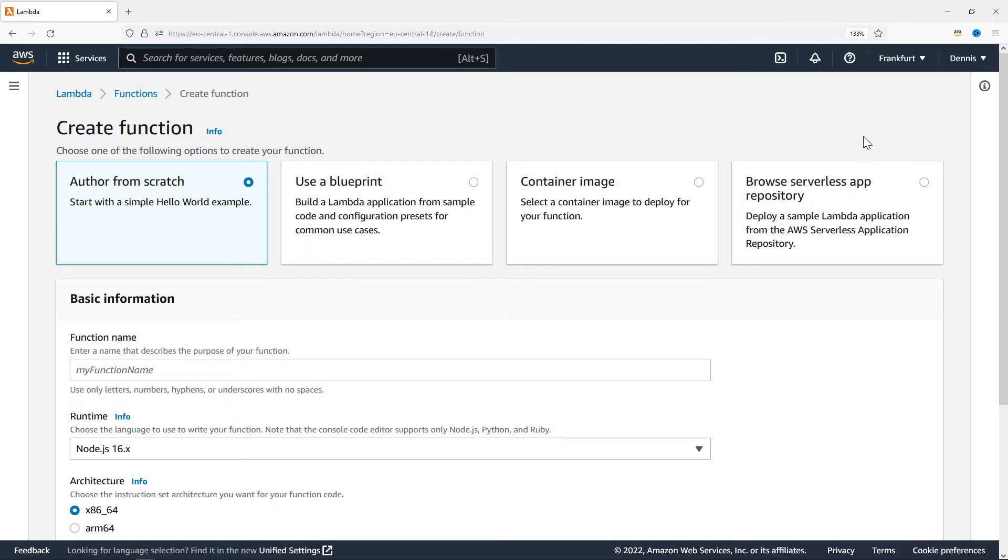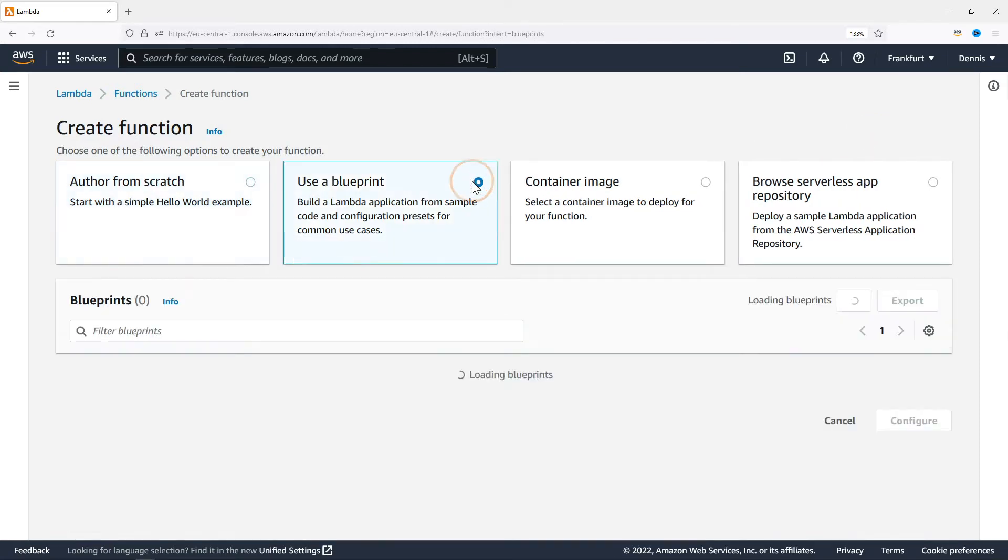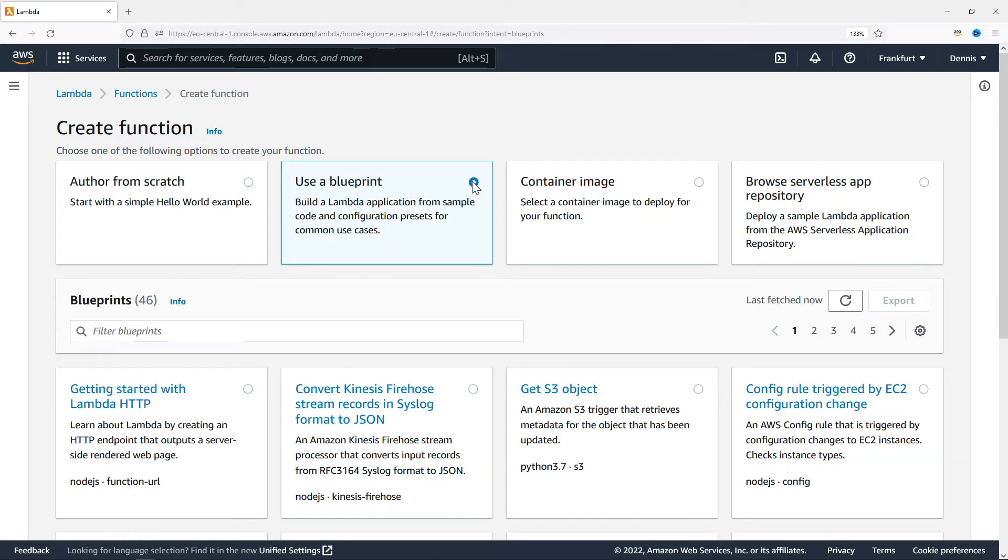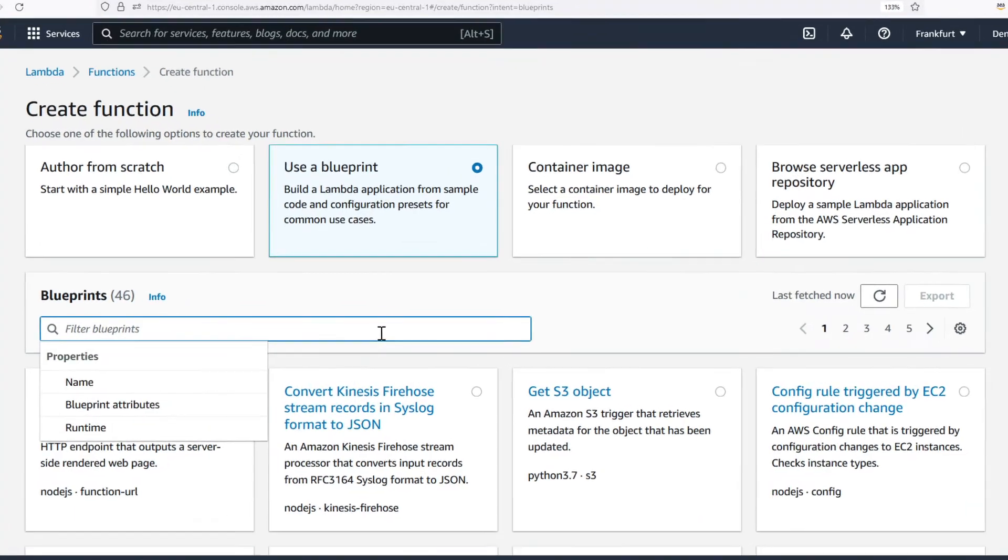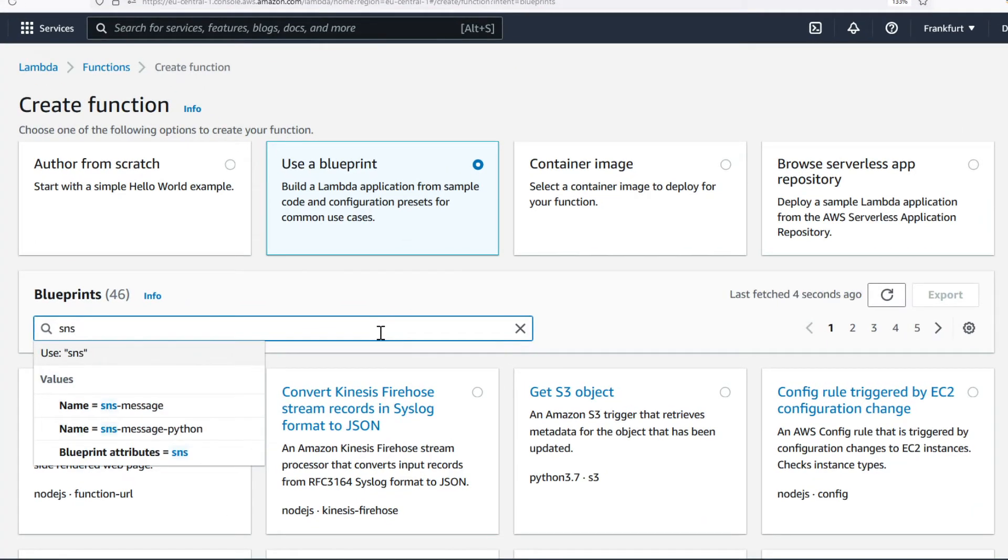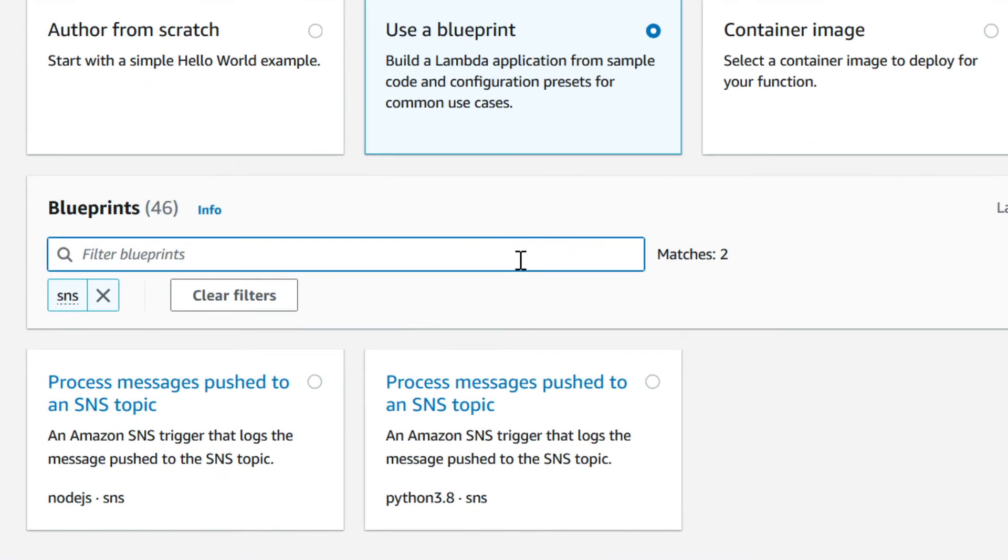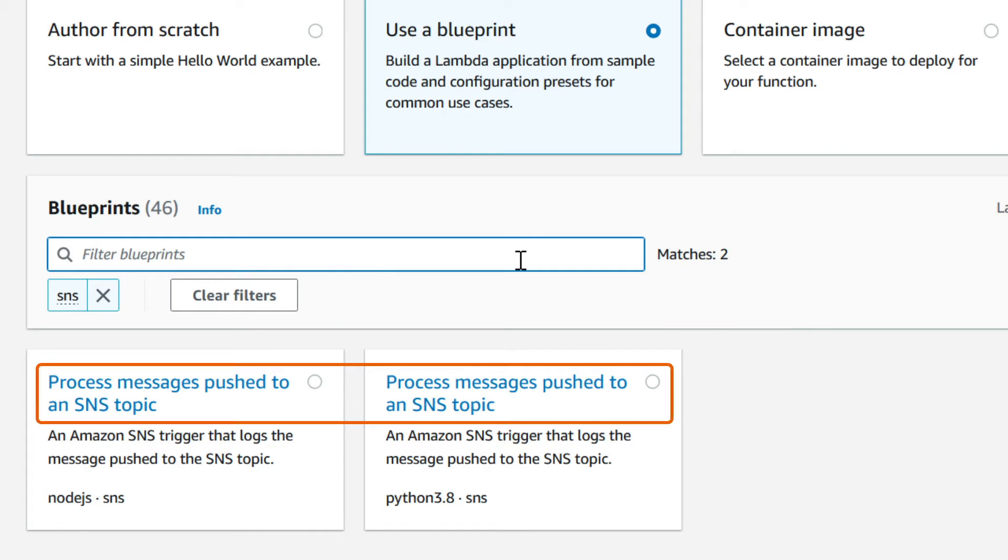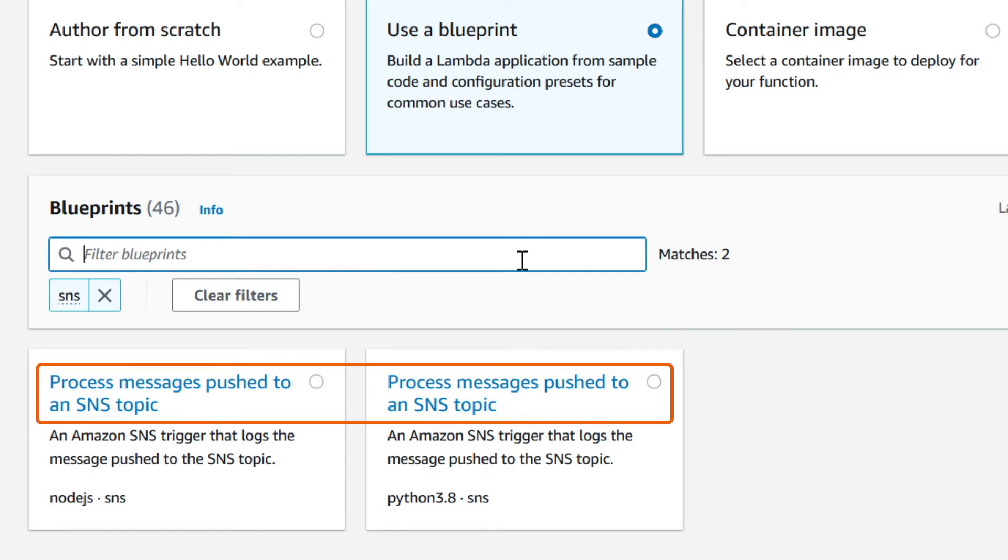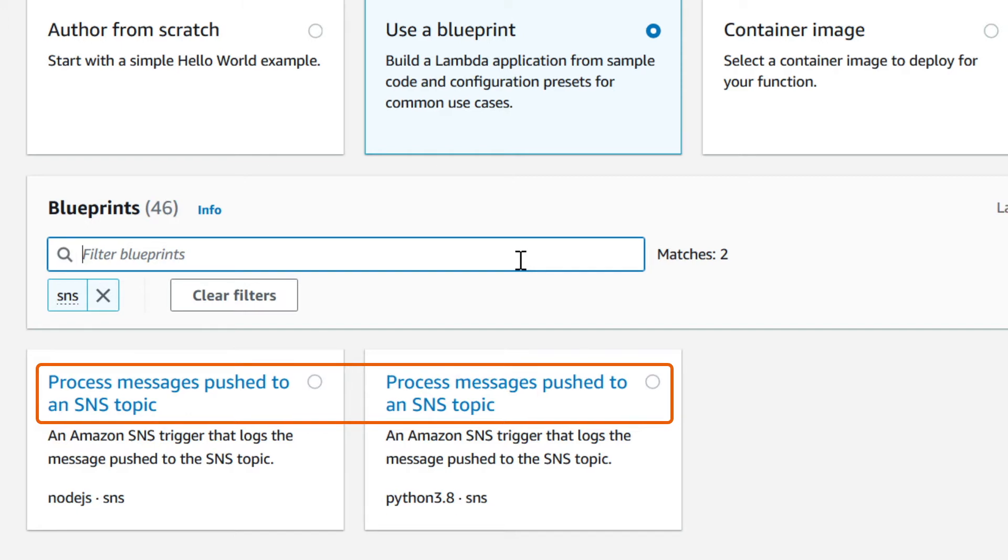For this function I'm going to use a blueprint. There are dozens of blueprints and I'm going to filter it down by SNS. This returns two similar blueprints to process messages pushed to an SNS topic. One using Node.js and the other one using Python. Let's go with Python.